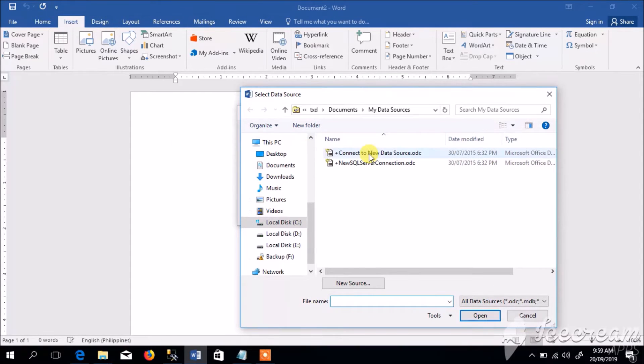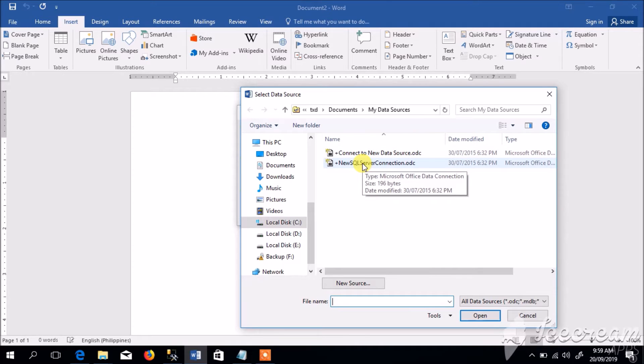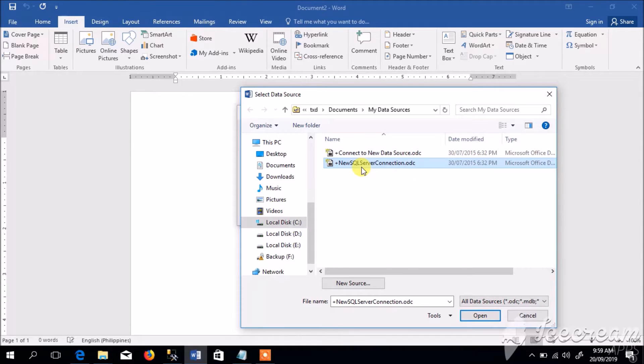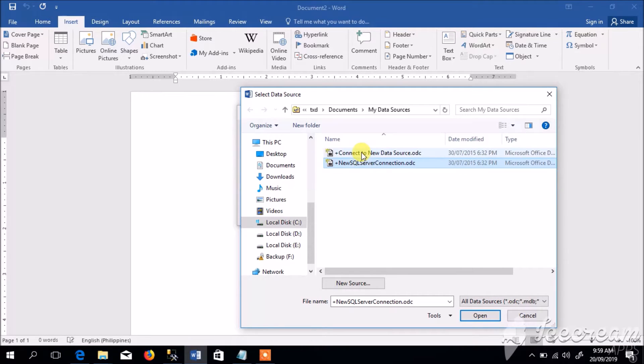Then we have two available database options. In this example we're going to use SQL or New SQL Server Connection because it's suited to our database format. But if you are using a different database format, select the first option.